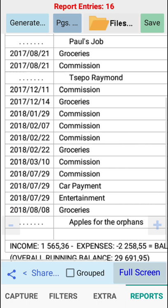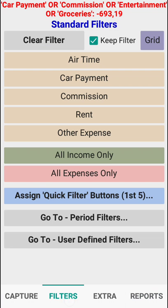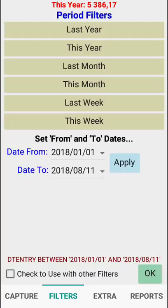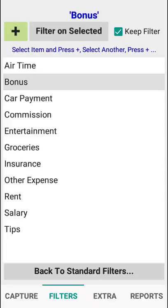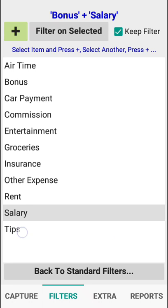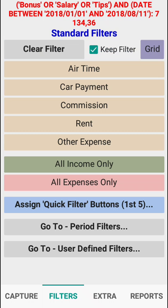Now if we go to filters and go to period filters and say 'this year' and apply it, it has put the filter in for us. There's a little box here — 'check to use with other filters' — so if I say OK and go back to my user defined filters and say bonus plus salary plus tips for last year, it tells me bonus or salary or tips, and the date is between the 1st of January and the current day, today being the 11th of August.